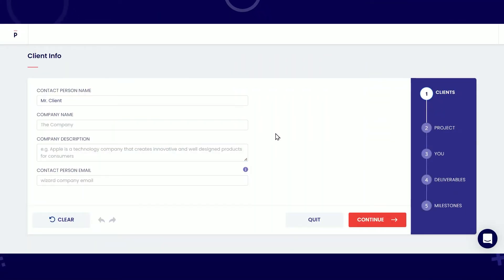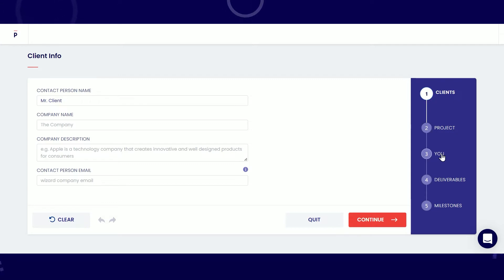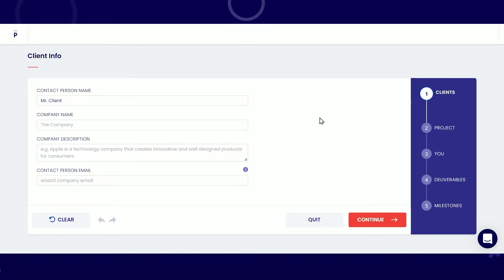Prospro comes with a very handy wizard where you can define your clients, your projects, a bit about you, your deliverables, and milestones to create a fully customized proposal.